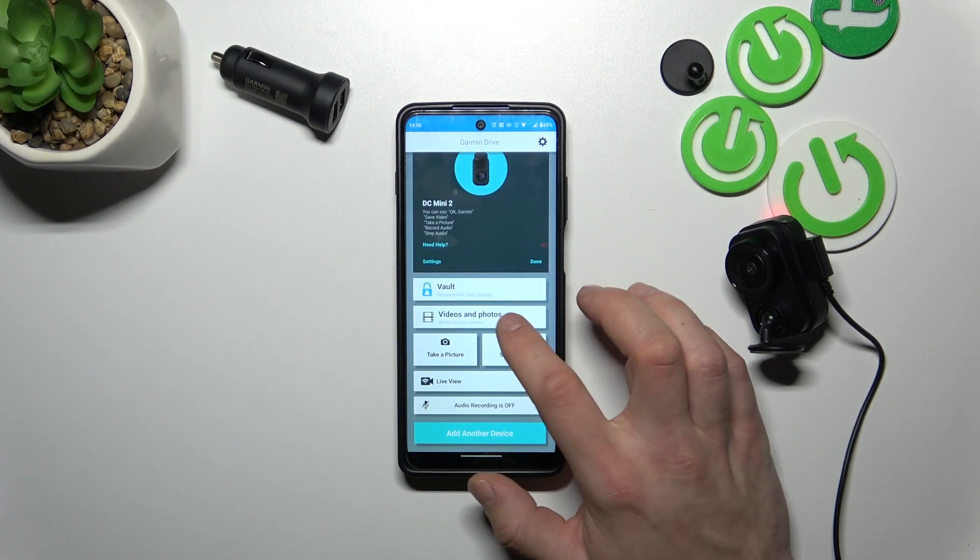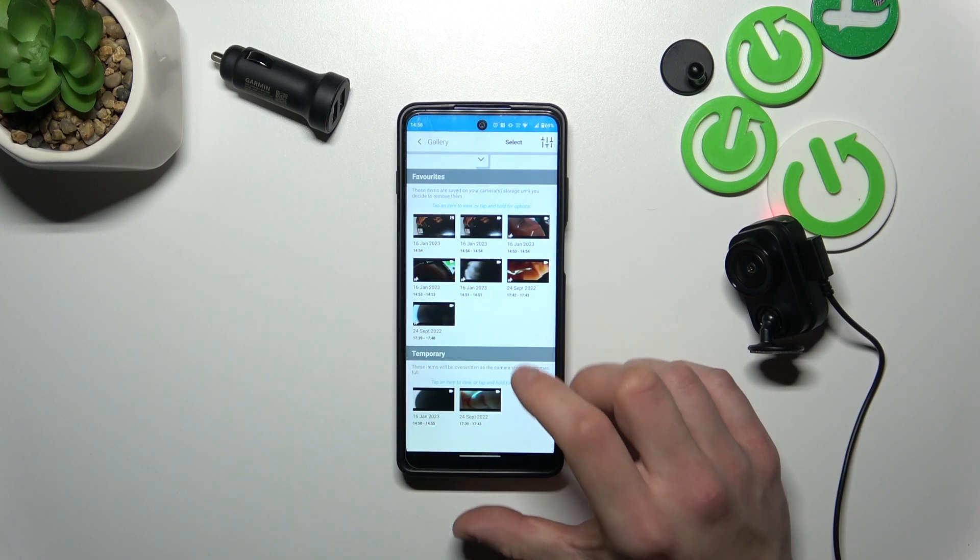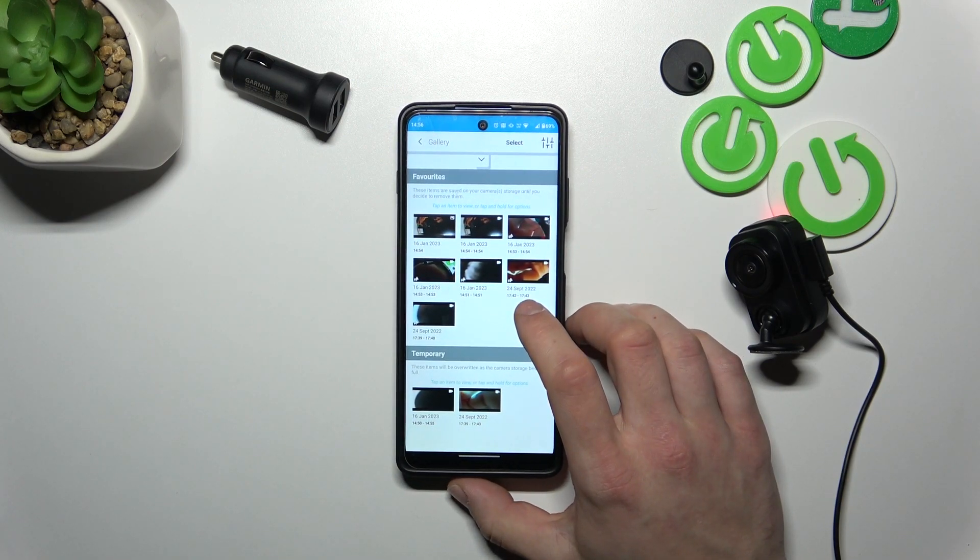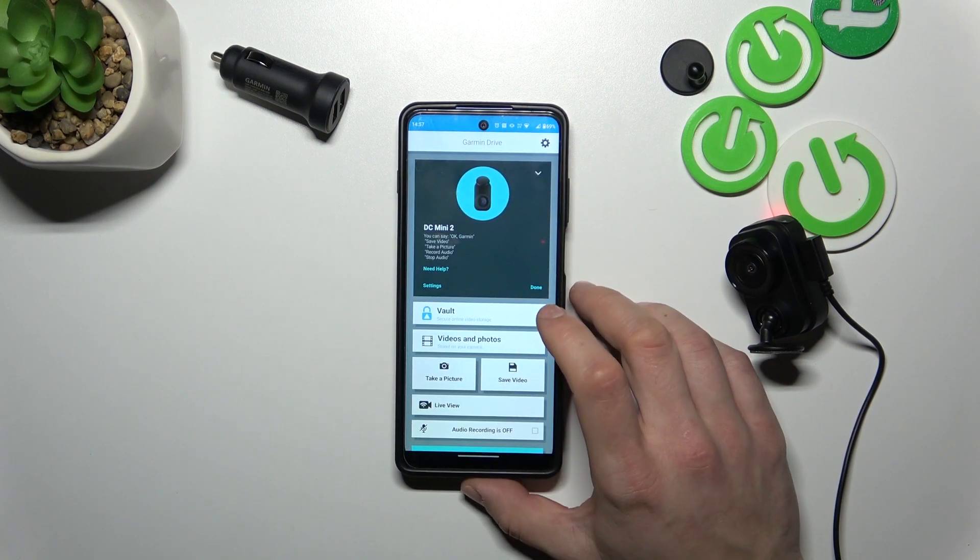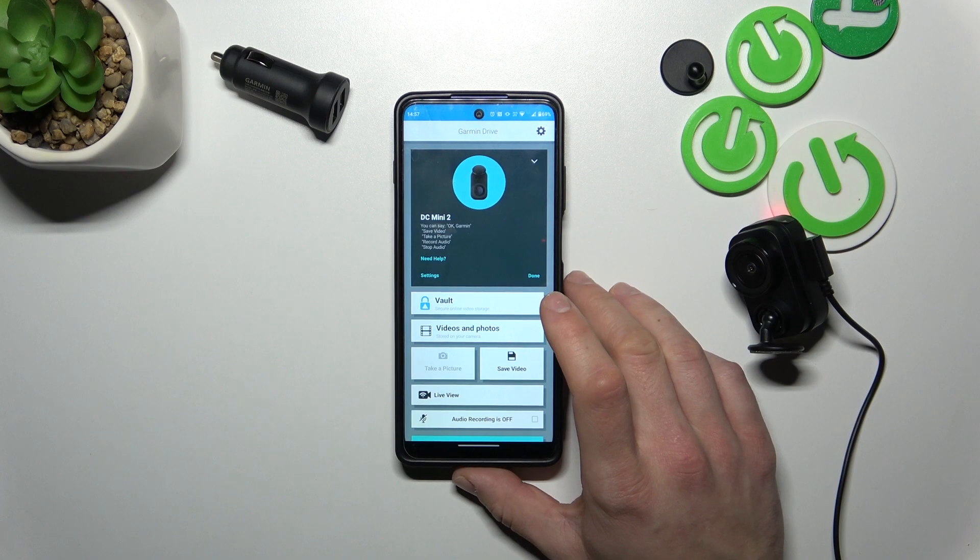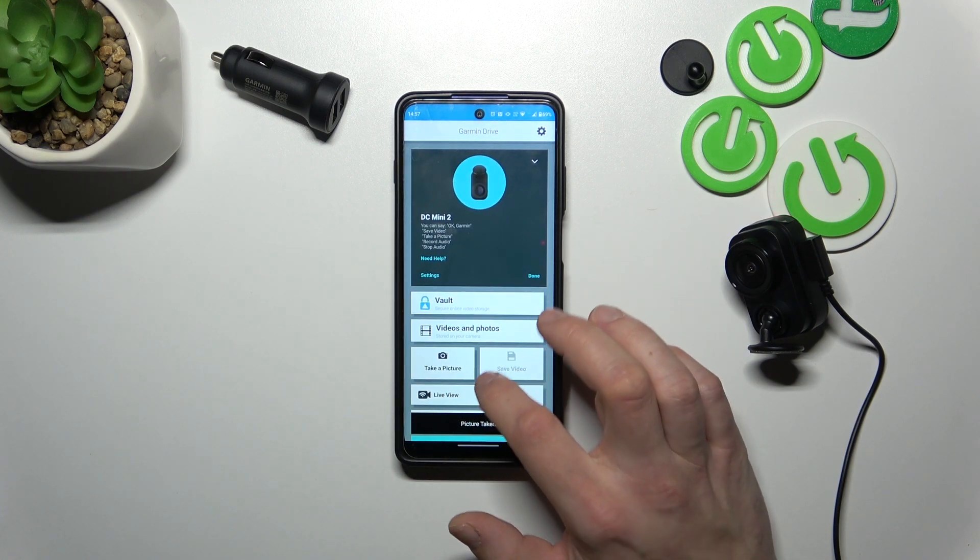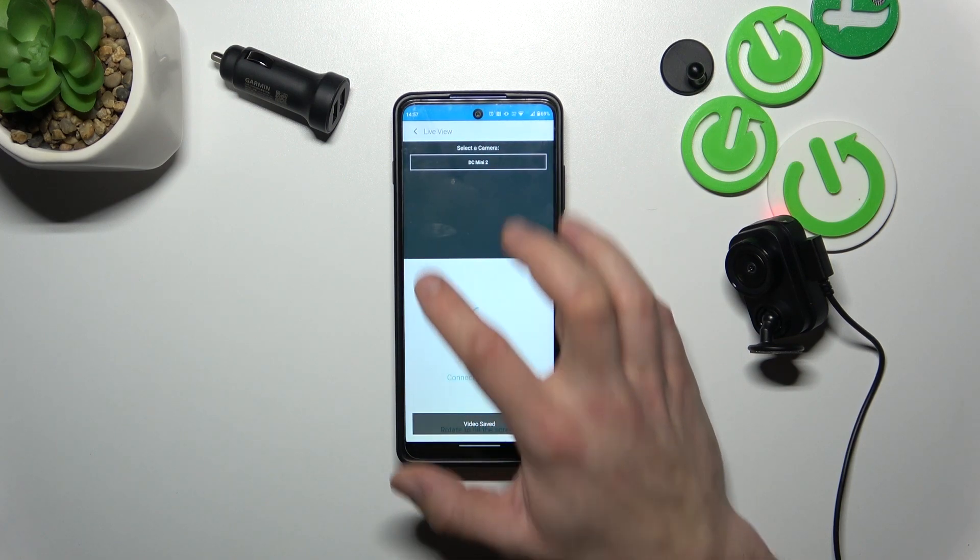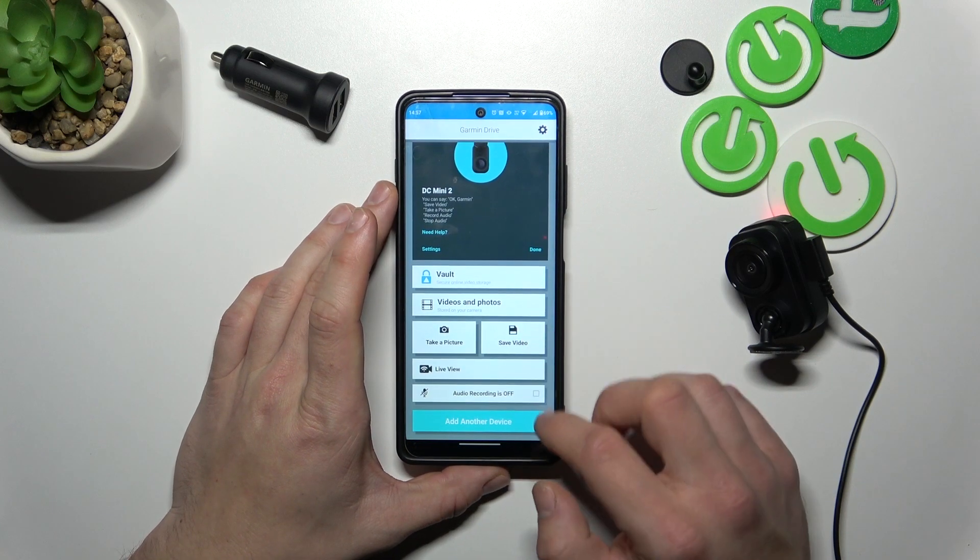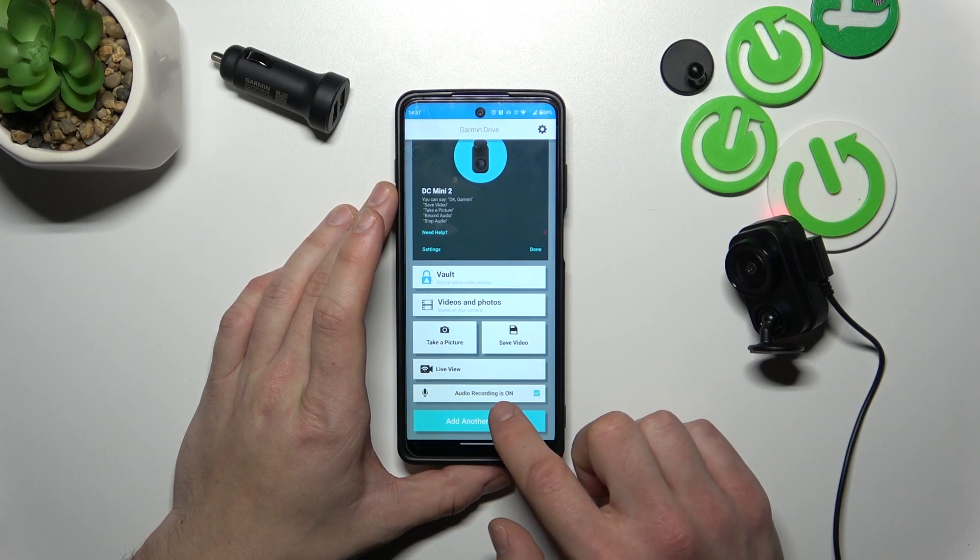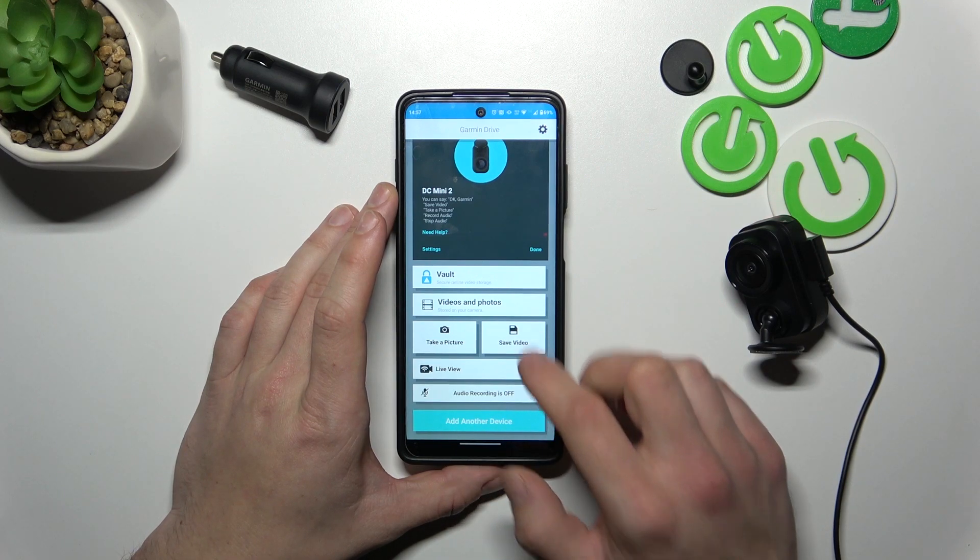Next you can go to videos and photos, you can take a picture, save video, check live view, enable auto recording or add another device.